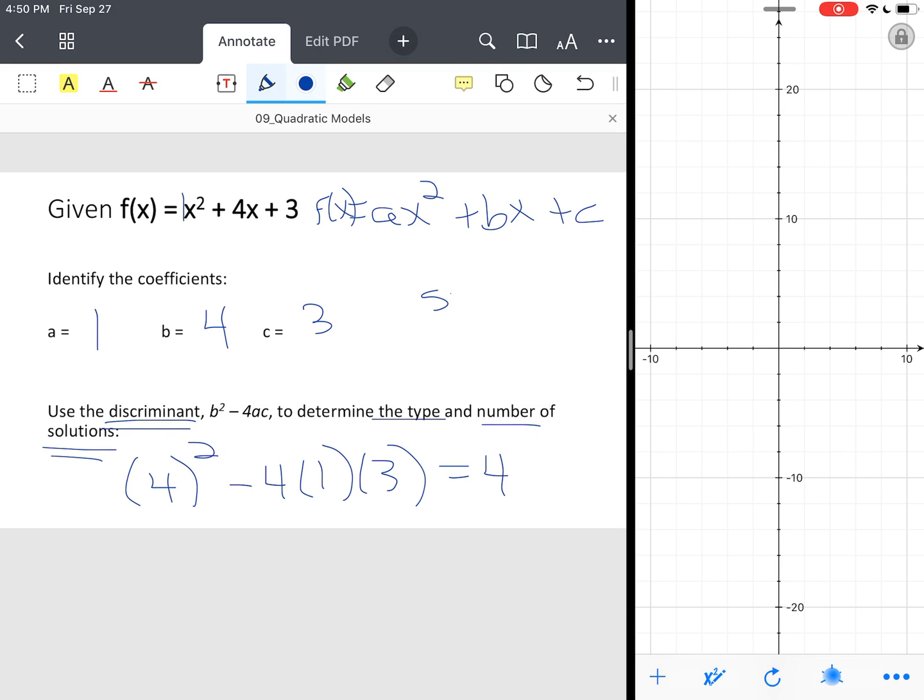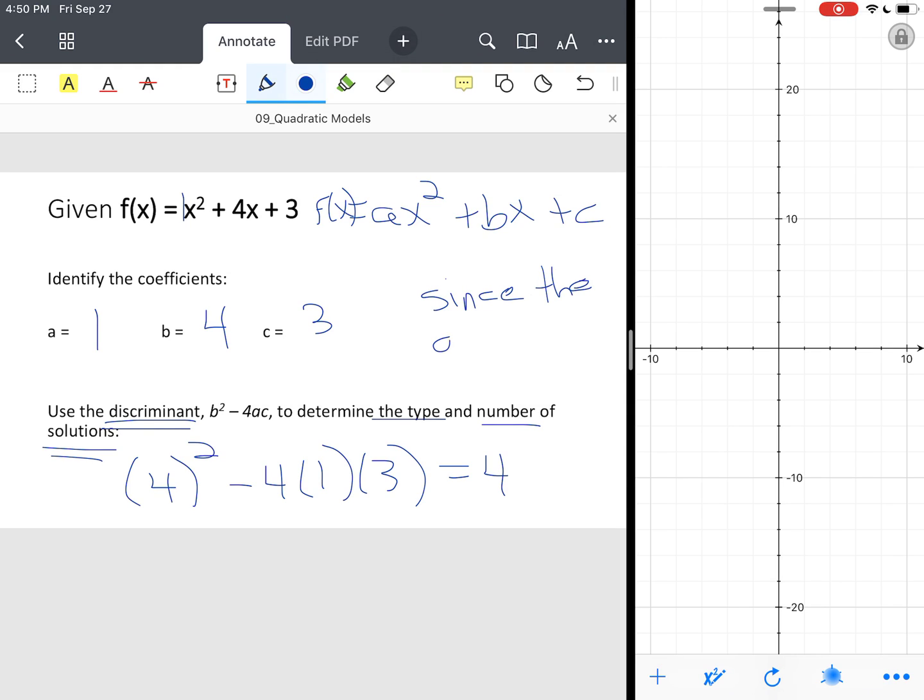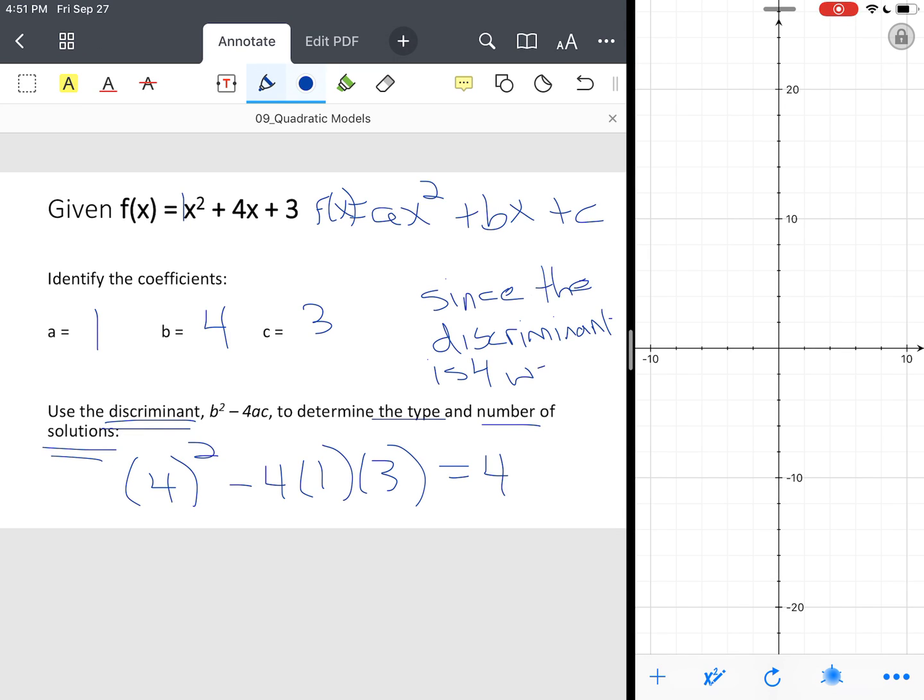So since our discriminant is four, and let's clean this up. Since the discriminant is four, we have what you call two real solutions.